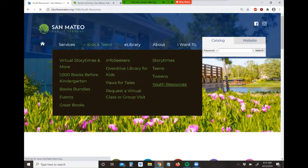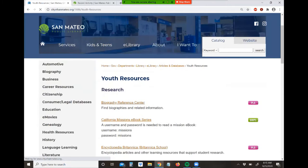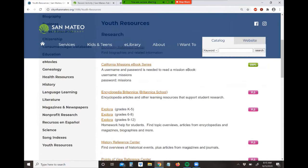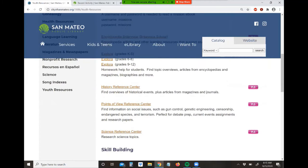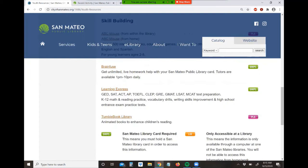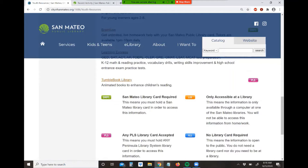Here are all the youth resources that we have with databases and educational sites where you can look up information and articles. There are some books on here as well that you can access, all for free with your library card. I'll scroll down to the bottom — here's the link to the TumbleBook Library from the library's website main page.